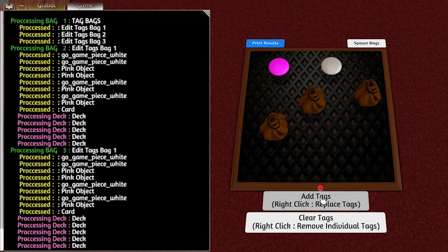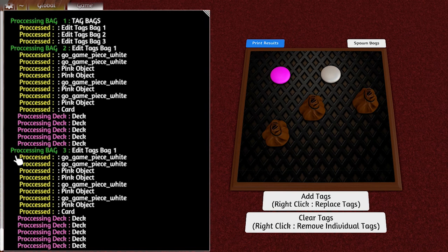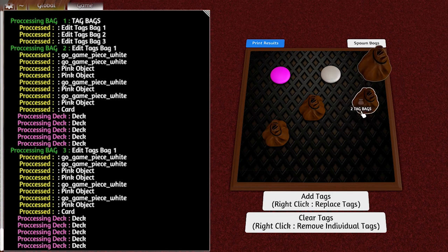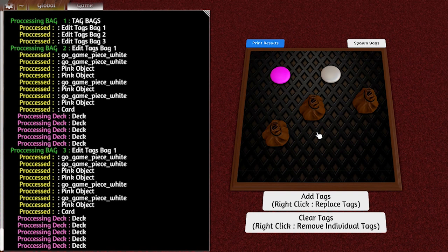If I put these three items in here and now I do right click replace, you can see the first bag says TagBags and then it's processed the individual bags because it only does one level of recursion. Any bag you place on this tool will try and tag everything inside it. So if you want to tag bags themselves, they have to be placed inside a bag.